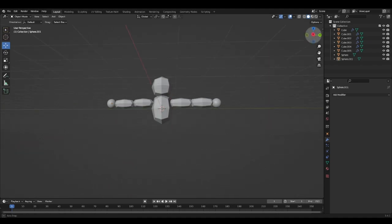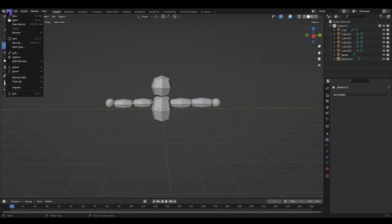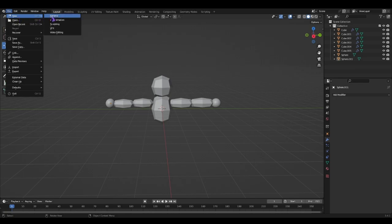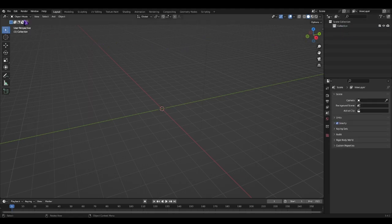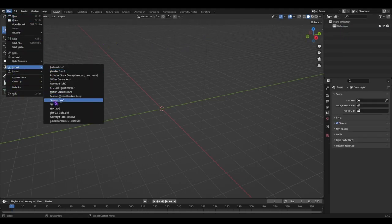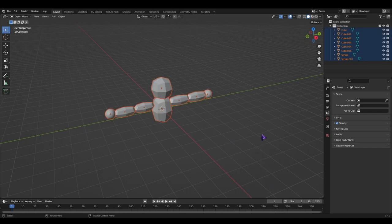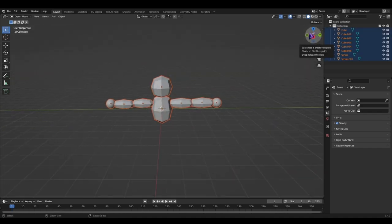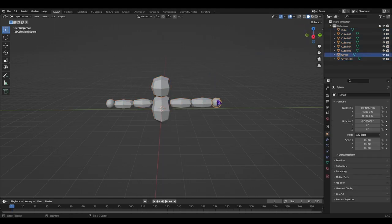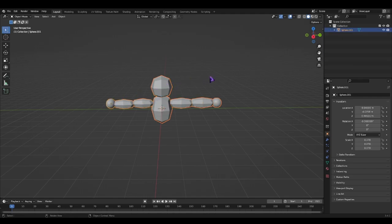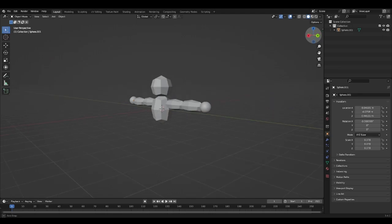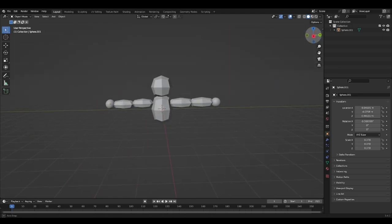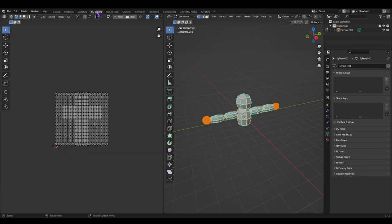So now that you got that, we're going to go to file, new, general. You don't need to save it. Now delete everything again. File, import, FBX. And import the file we just saved. Boom. Now you're going to want to click control J. So you're going to select all of these. Click control J to make them one big object.